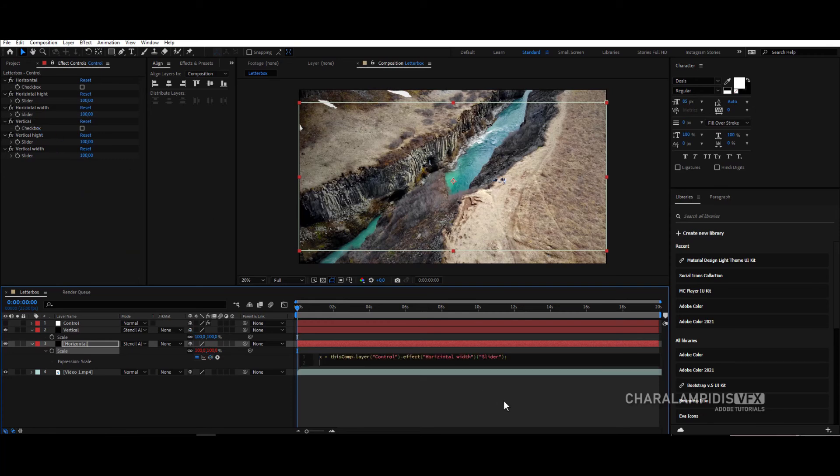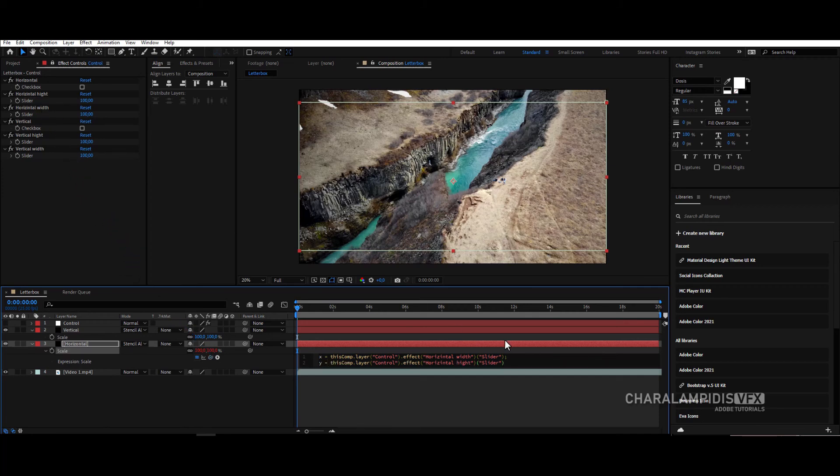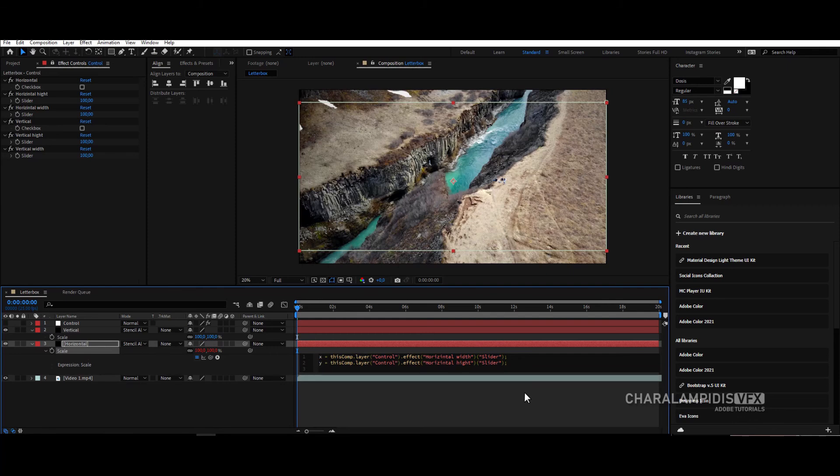From the bottom we write Y space equals, grab the pick whip and drag it to horizontal height, and put a question mark. From the bottom we open and close angles, and in the middle we write X, comma Y, and put a question mark outside.